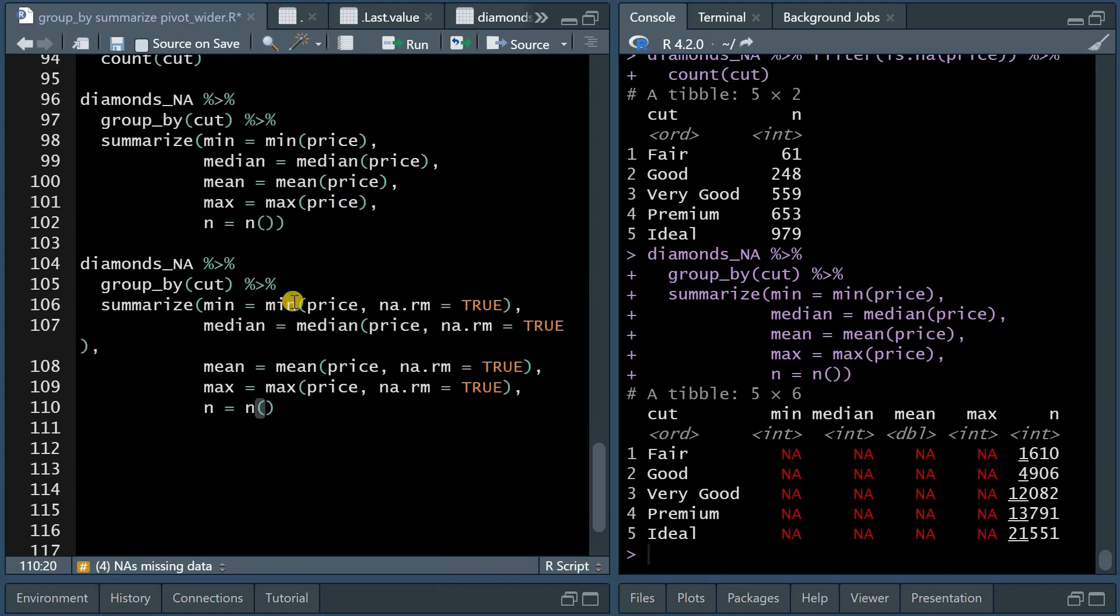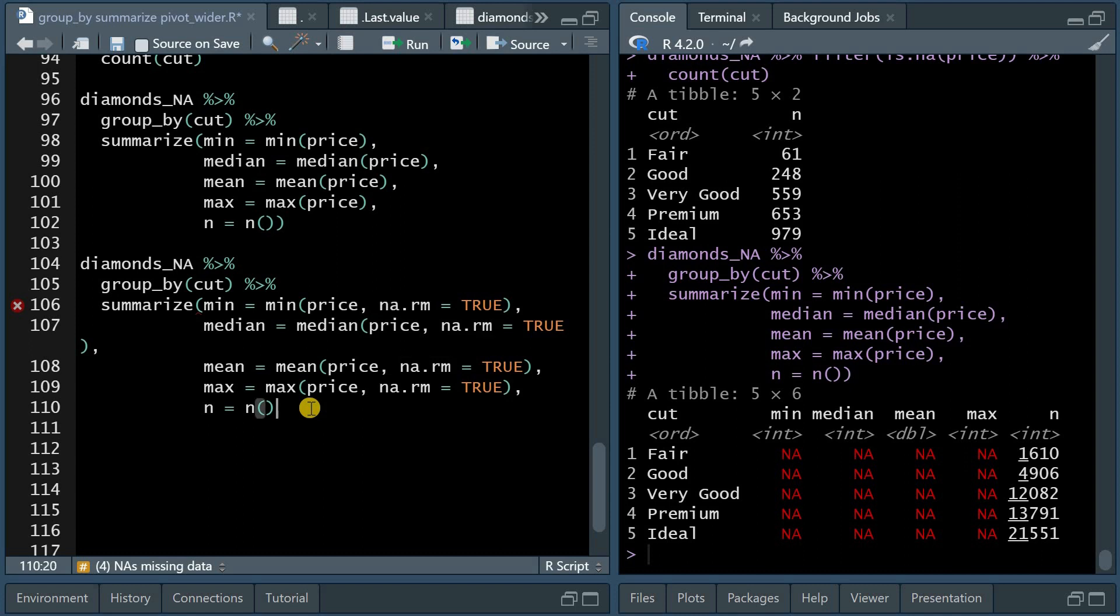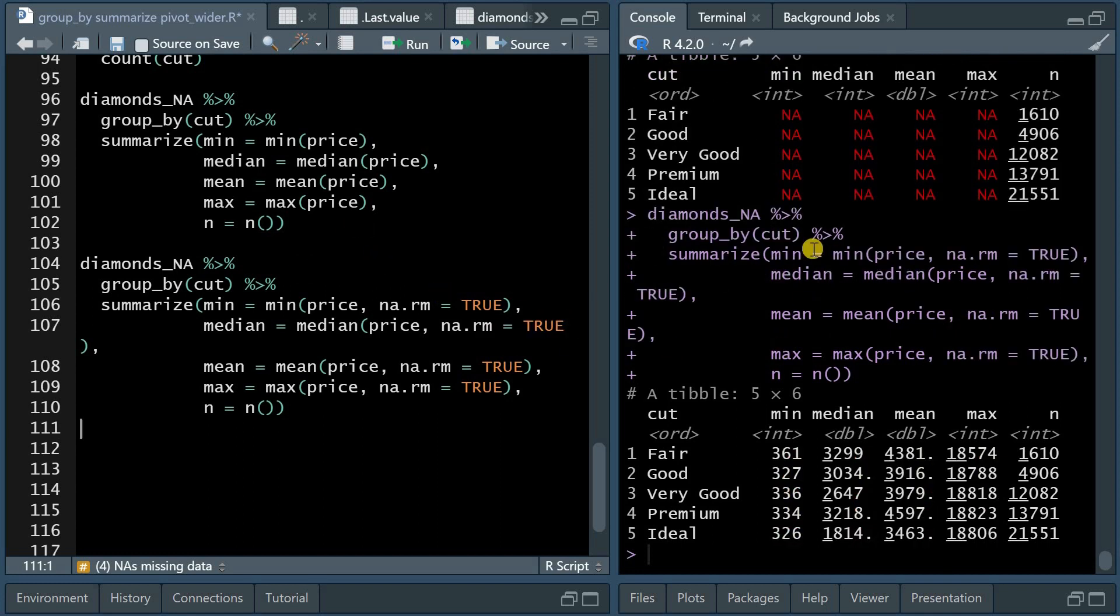Now, luckily, each of the functions, min, median, and max comes with a function argument called na.rm, which stands for NA removal. And if you set that to true, it will calculate the mean and max on the prices that are not NA. It removes all the NA values and it can produce a mean and a max. But now we don't know on how many observations these calculations were based on.